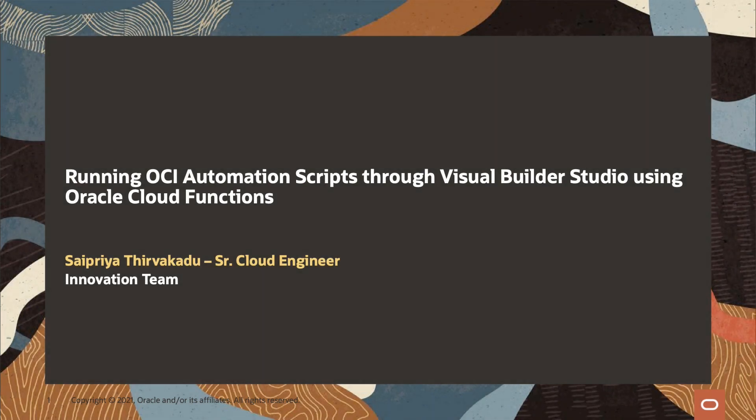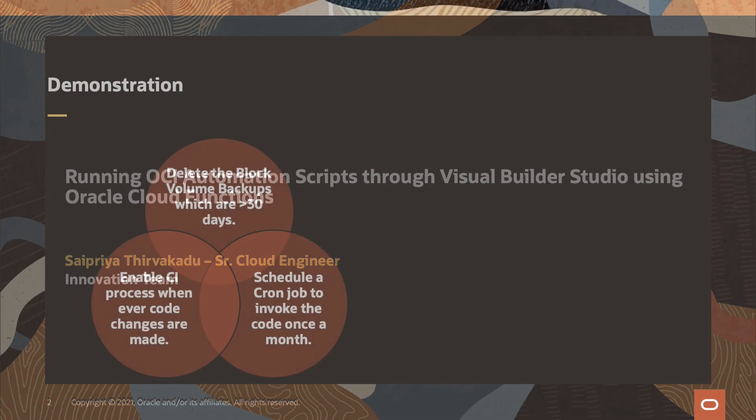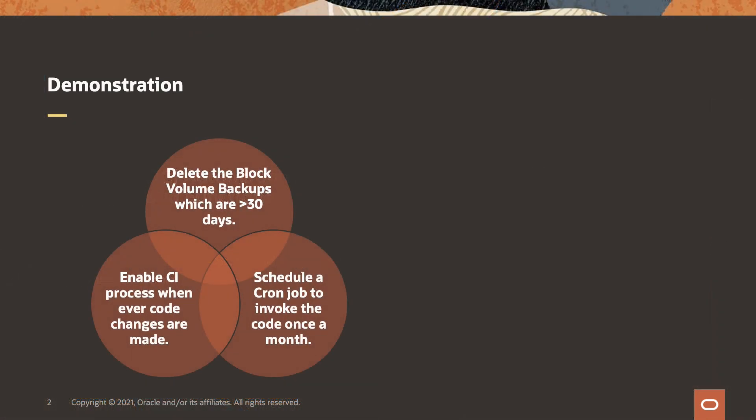Hello everyone. I'm Saipriya, a senior cloud engineer from the innovation team. Let's talk about running OCI automation scripts through Visual Builder Studio using Oracle Cloud Functions. The use case primarily focuses on automating the process of deleting the block volume backups which are greater than 30 days.